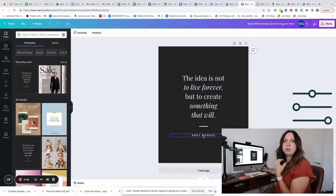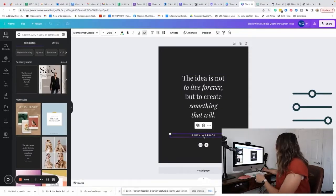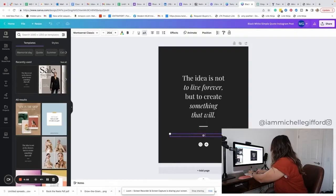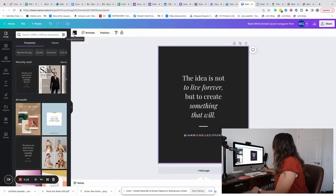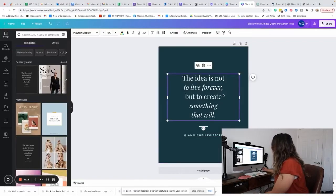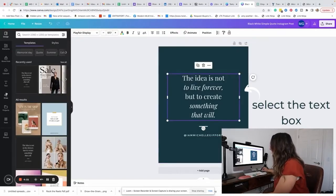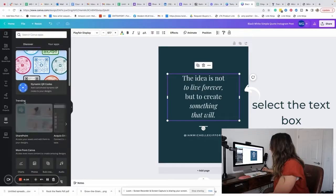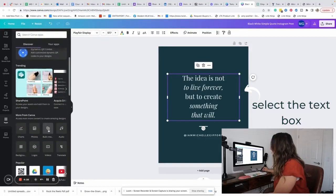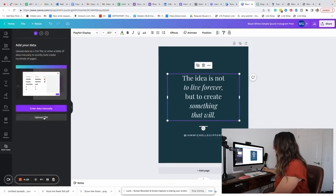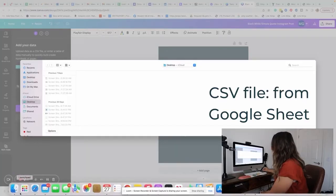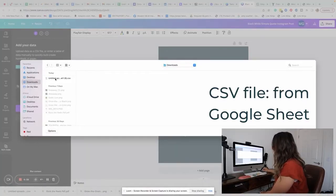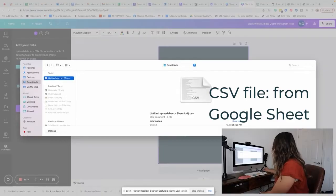We want to first customize this so it fits our branding. I'll add my Instagram handle — that's @IAmMichelleGifford — and then change it to my brand color. Next, we're going to click over to Apps and look for Bulk Create. Once I hit Bulk Create, I'm going to upload my CSV file — the one I just downloaded — right here.